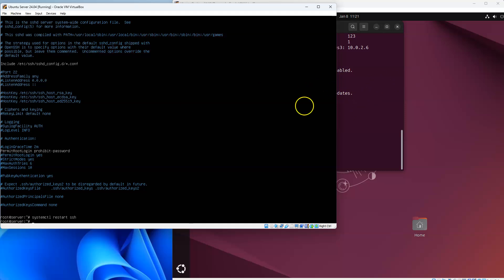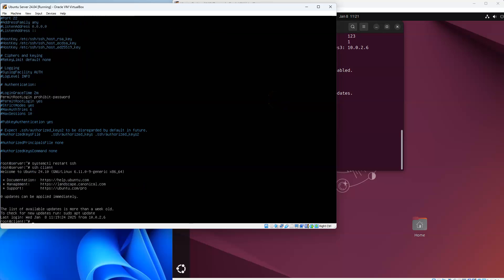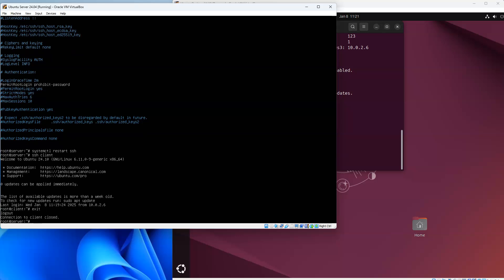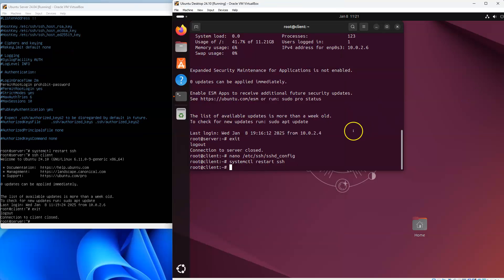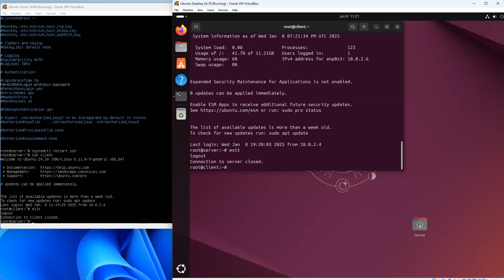At this point I should be able to log into both machines using the key. From the server I do ssh client and it gets in just fine. Switching over to the client and sshing to the server, it gets in there just fine too.